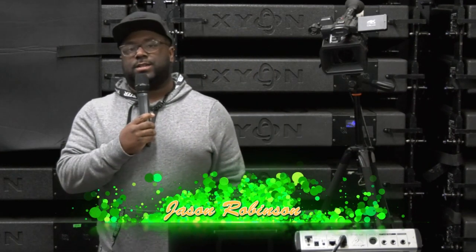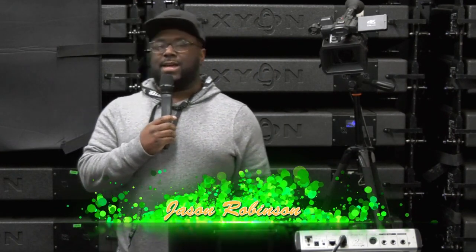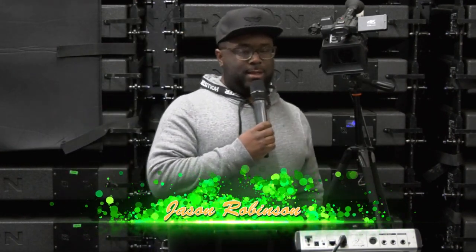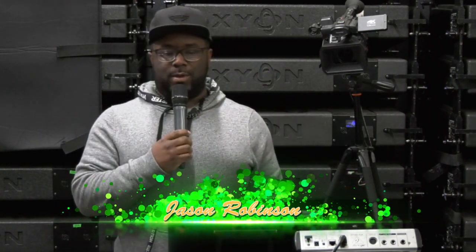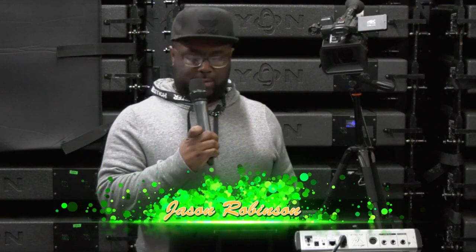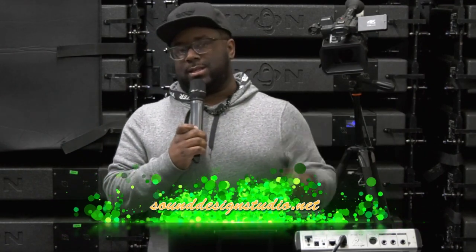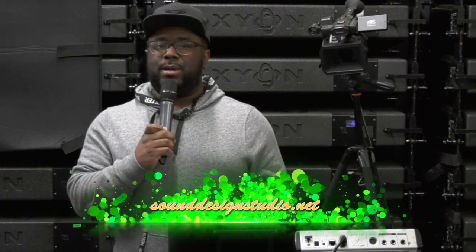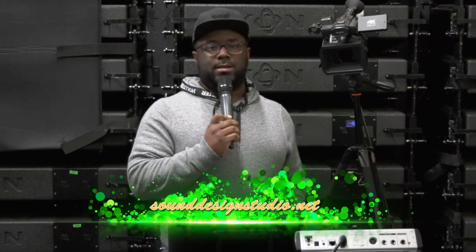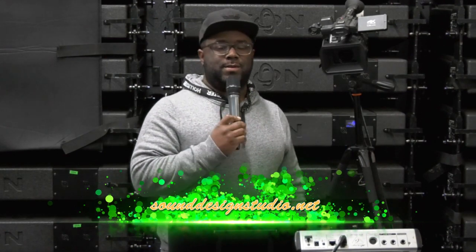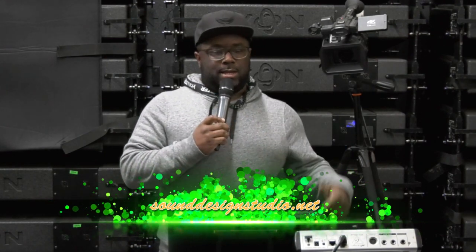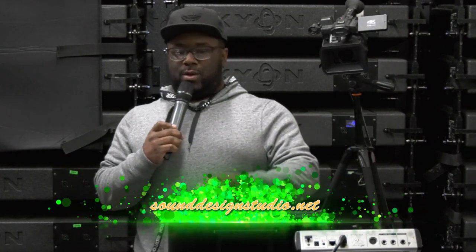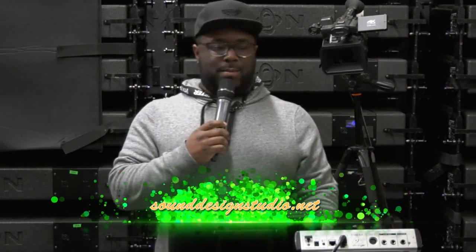Hey what's up guys, this is Jason with sounddesignstudio.net. Before we even get started, you already know what I want you to do - go ahead and hit that subscribe button so we can stay in contact with each other and you can see the upcoming videos on the Behringer Wing or whatever else we do.